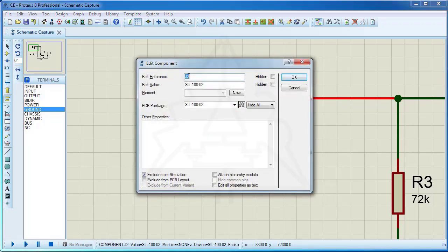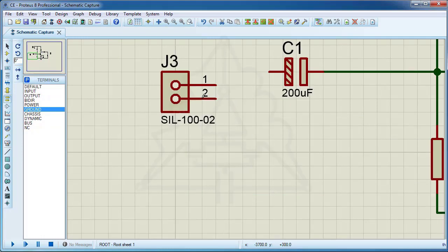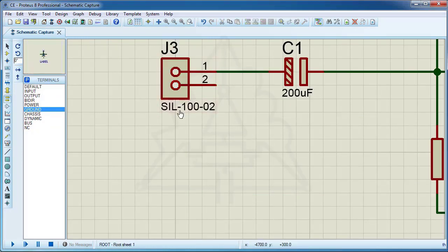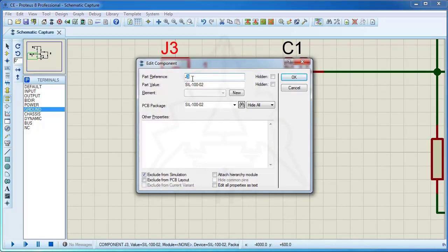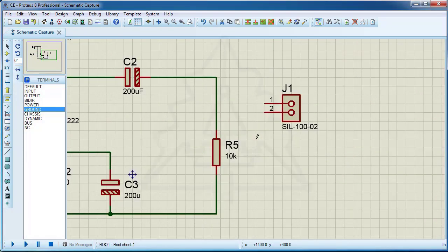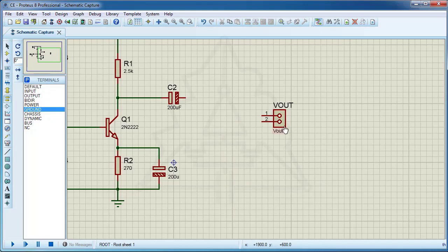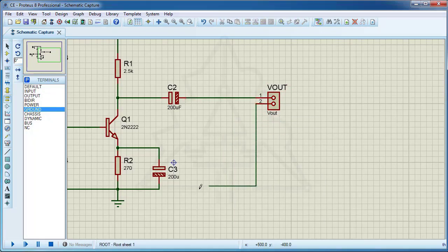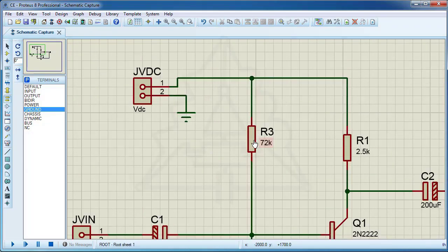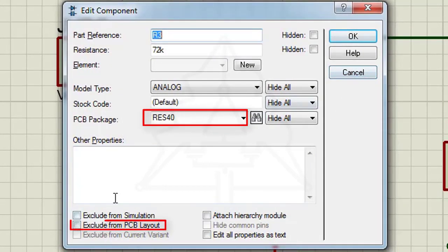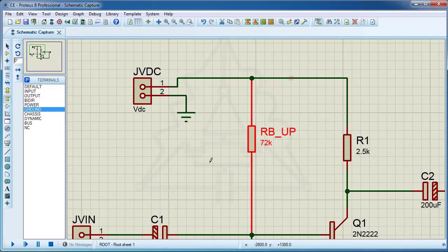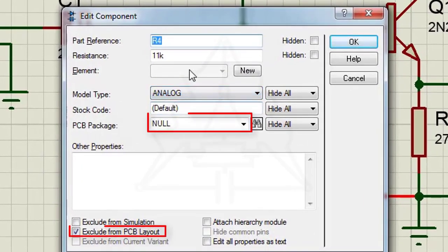Choose a suitable name for the elements. Rename resistor R3 to rb_up. Also check the package of each element. The Res40 package is suitable for resistors. Make sure the element is not excluded from the PCB.